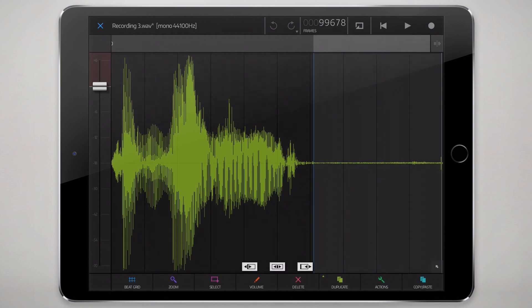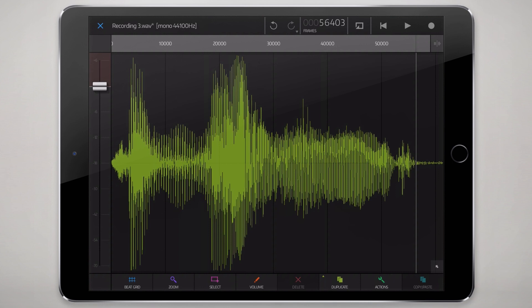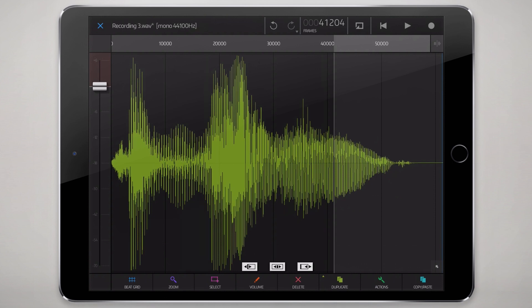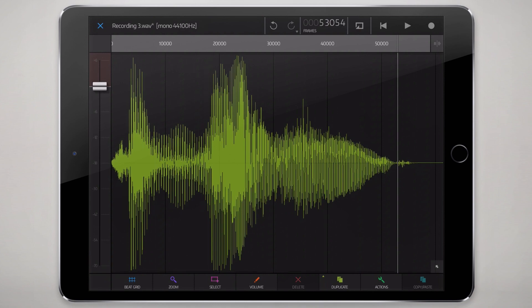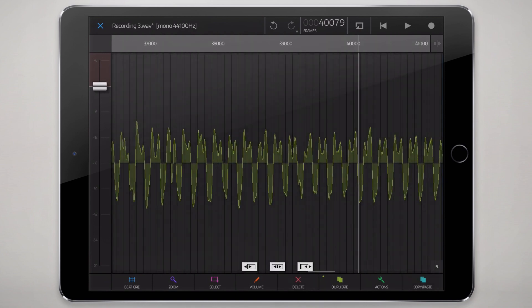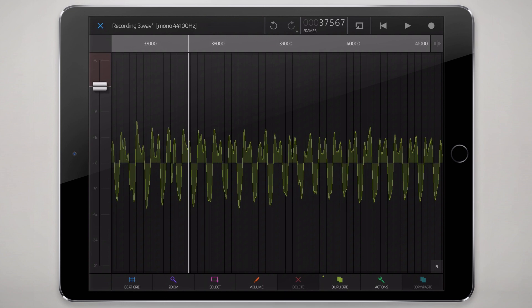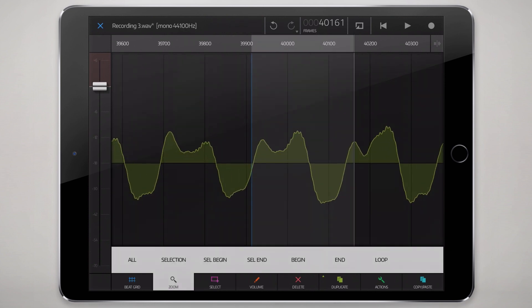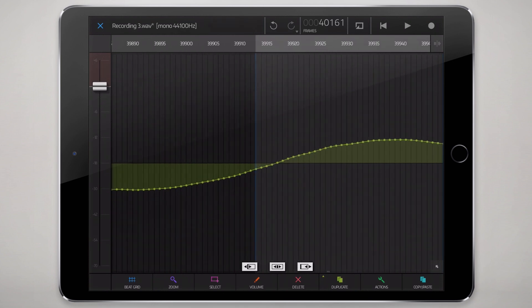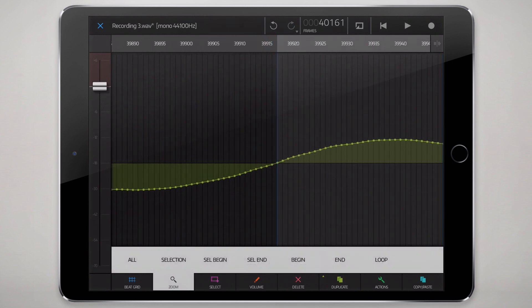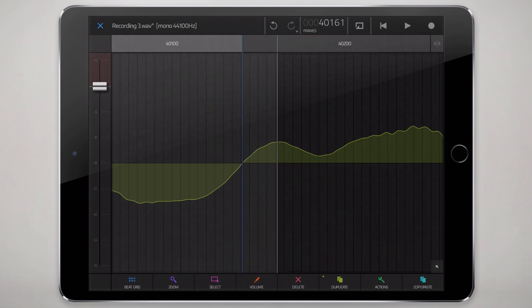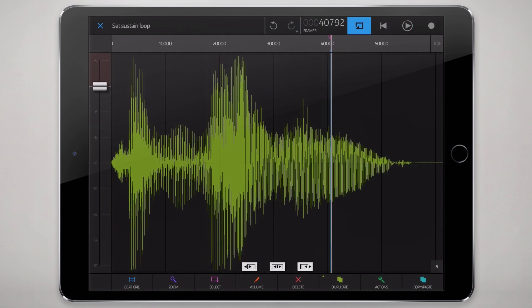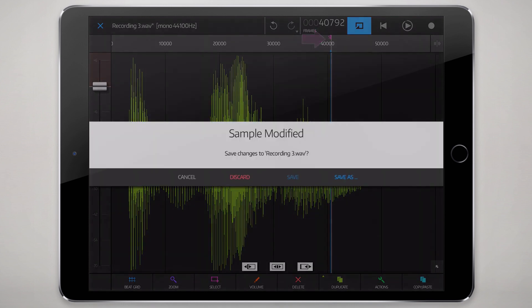Because we armed the threshold, the recording basically started right at the beginning of that phrase. We'll chop off this little end piece, and probably a good idea to fade out the last part — so we'll go to Volume and tap on Fade Out. Now let's try to find a little cycle where we can find a nice loop point. Zooming in with pinch to zoom, we can use the selection zoom to get the zero crossing at the beginning, then zoom to end of that selection to get the zero crossing at the end. Looping it to hear what it sounds like, we'll go to Actions and set Sustain Loop, then save that.